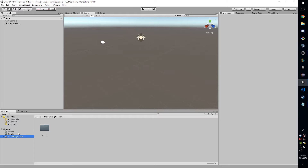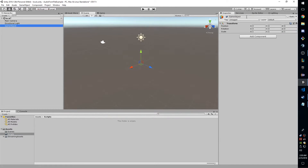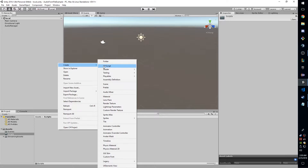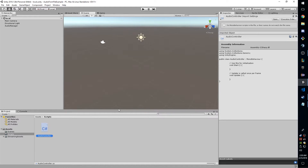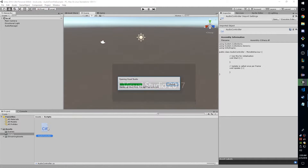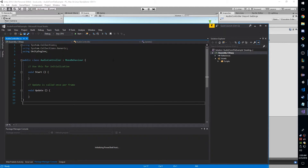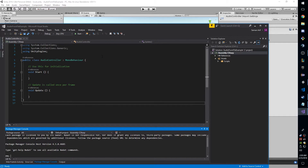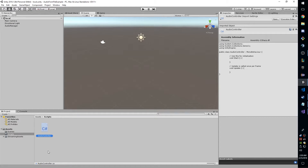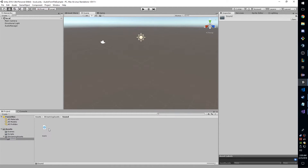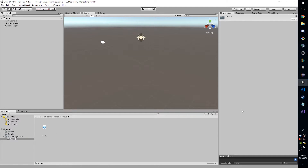We're going to create an empty game object — I'll call mine AudioManager — save the scene, then create a new script called AudioController. I'm using a Mario theme WAV file for this demo, but this will work with any sound in WAV format. MP3 is not supported through these means, but a WAV file will work. I have it located inside the Sound folder I made inside StreamingAssets.